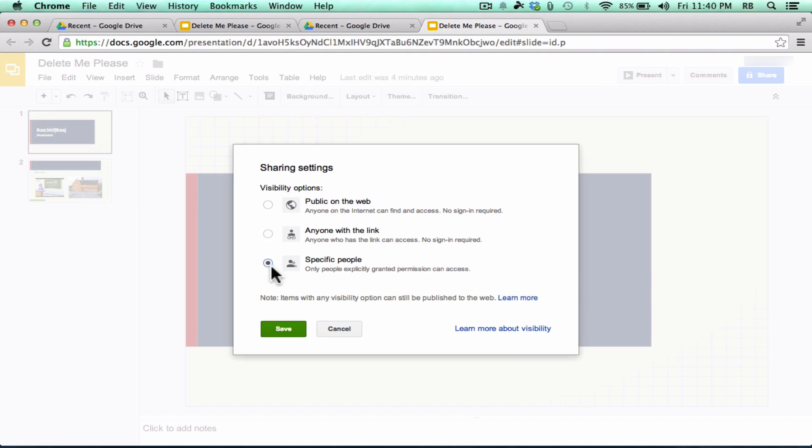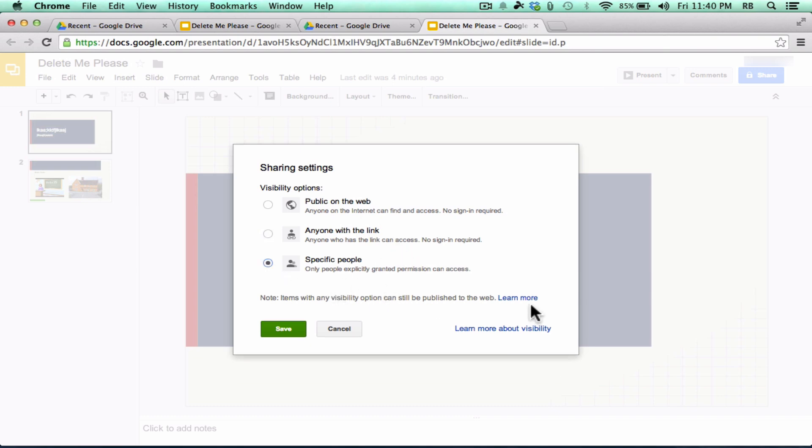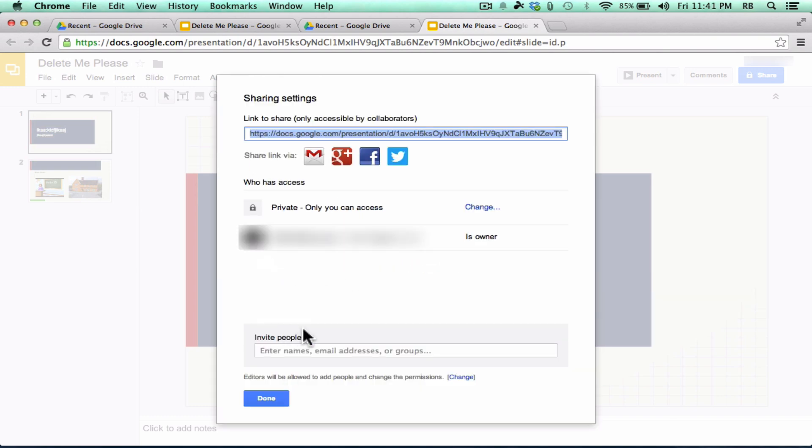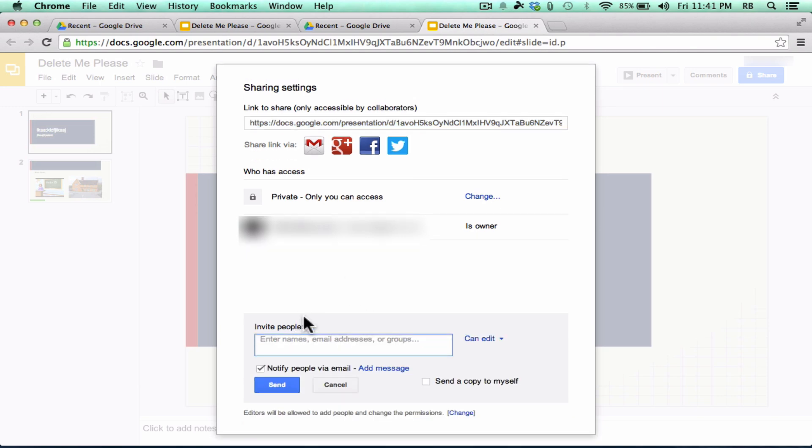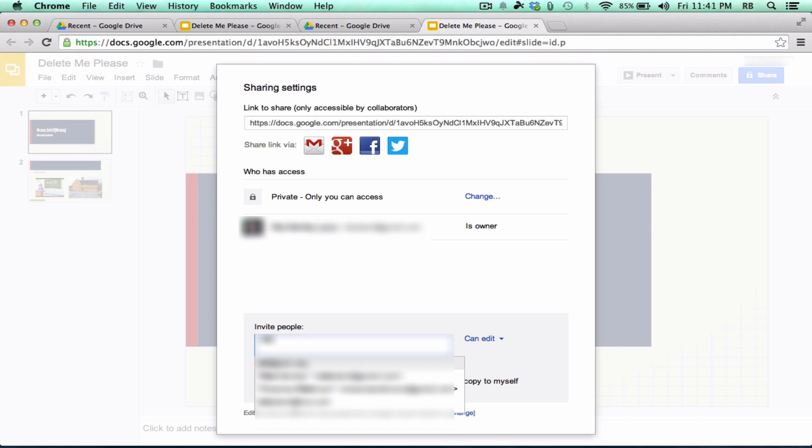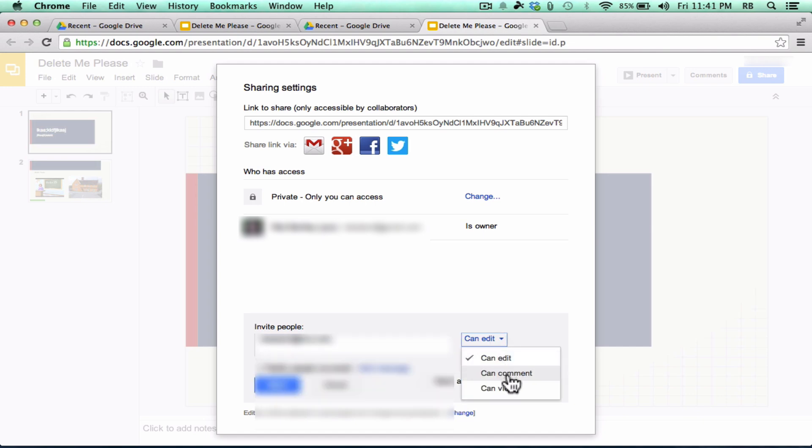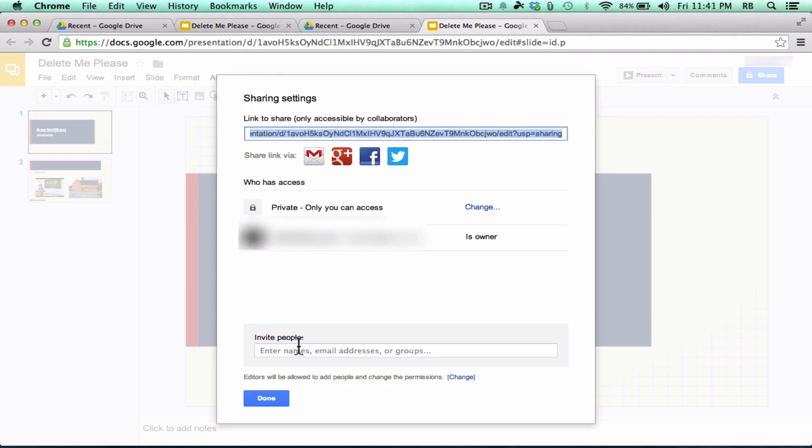Or I could just share it with specific people. If that's what you choose, you click Save and notice that you'll be able to invite specific people down here at the bottom. And you can do this with really any of the options that you choose above. You can add specific people to be able to do specific things. So I could put in someone's email address here. And I could choose Can Edit. Or I could make it so they can only comment. They can't make changes, but they can add comments. Or I could make it so they can simply view.